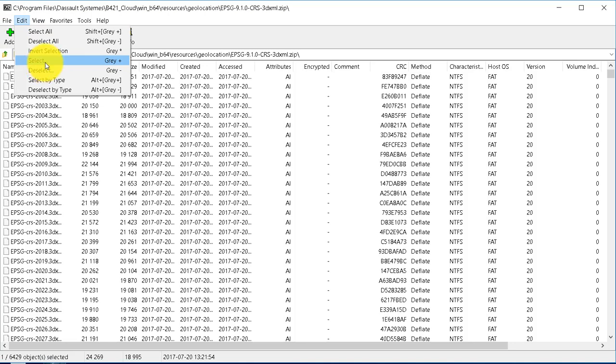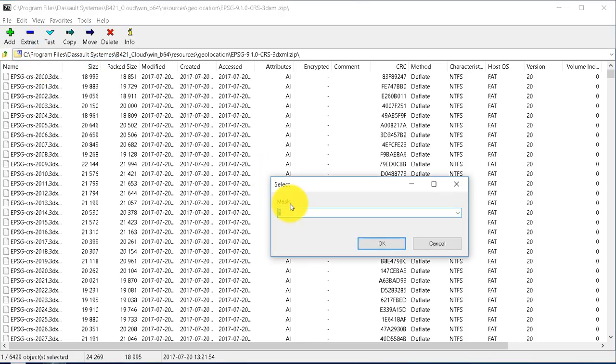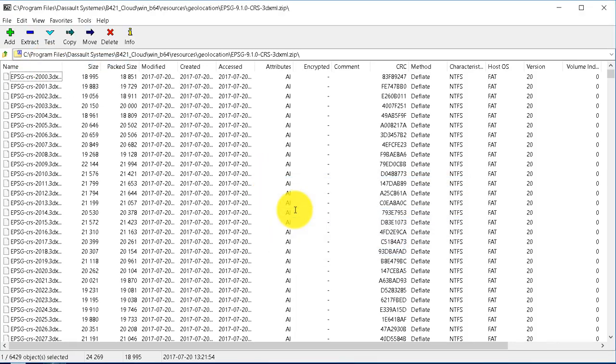From there you can extract the 3DXML for your EPSG number and save it locally on your machine.